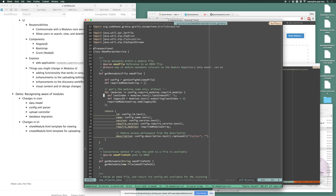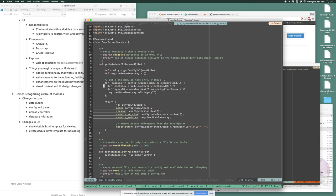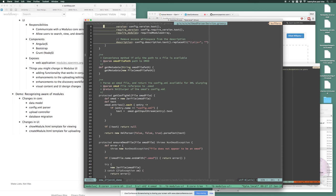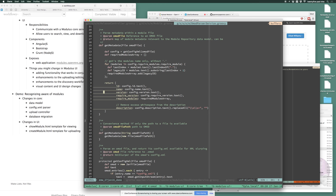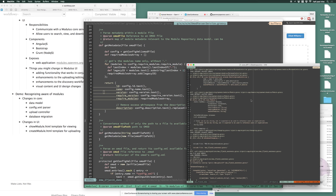Starting with OmodParserService.groovy — there are essentially two methods: getMetadata, which is given an omod file, and getConfigXml, which opens it up as a jar and returns an XML-parsed stream of the config.xml file. getMetadata parses through that stream, grabs pertinent information, and returns a dictionary that gets handed back to the upload controller. We need to add a for loop through the awareOfModules entries similar to the existing required modules loop.